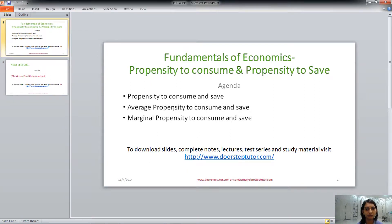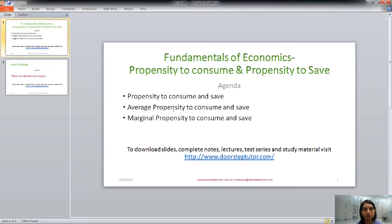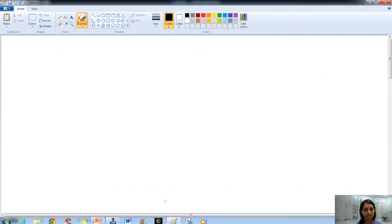Hello friends, welcome. Today in this class we will talk about the propensity to consume and propensity to save. We will understand the meaning of propensity to consume and propensity to save, what is the average propensity to consume and average propensity to save, and what is the marginal propensity to consume and marginal propensity to save. We will understand it with the help of an example also.